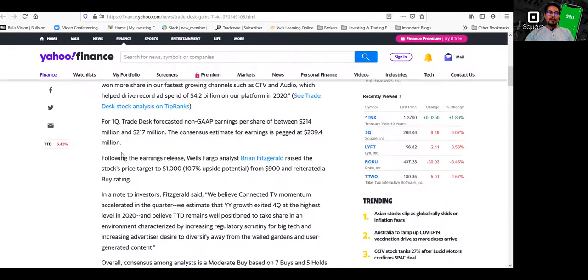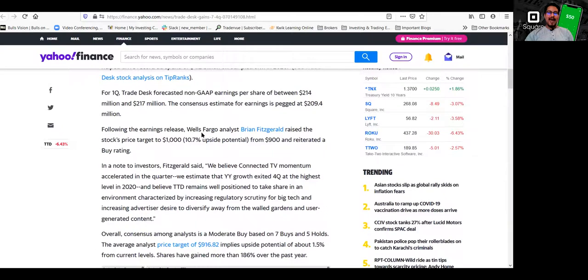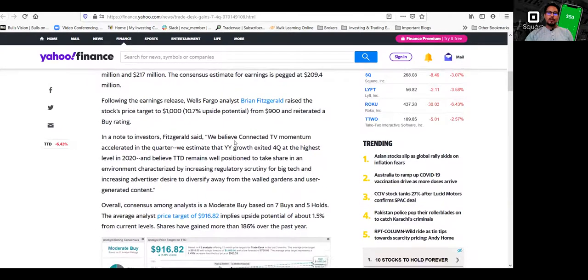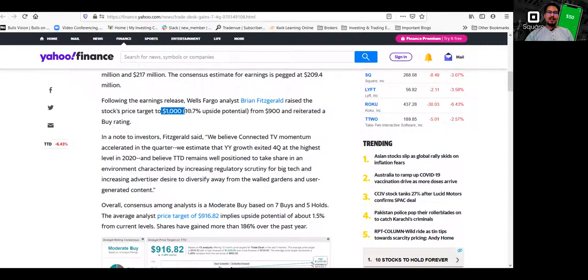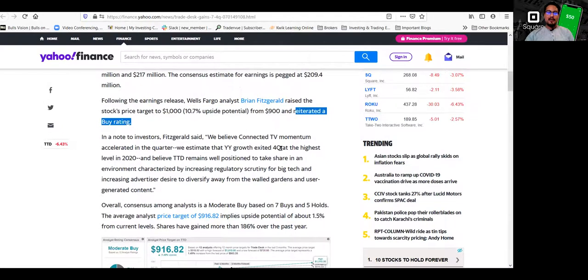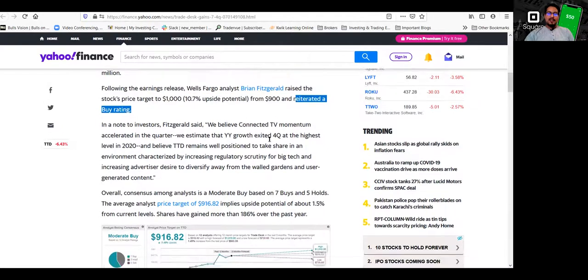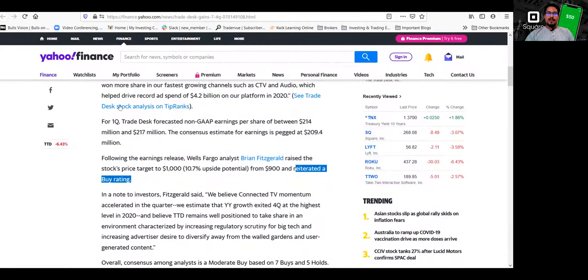Also, I really like it got upgraded by analysts. So a Wells Fargo analyst, a tier one bank analyst, raised the stock price target to a thousand. So that's pretty much over like a 10% upside potential from what it is trading right now. So I just wanted to quickly mention that.